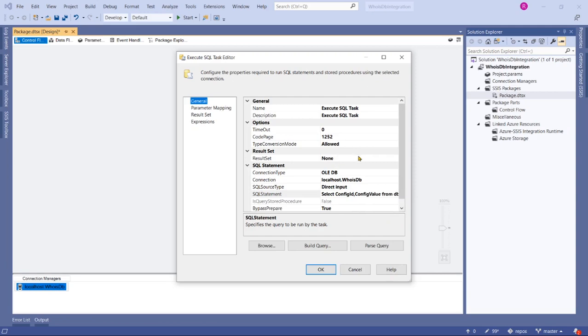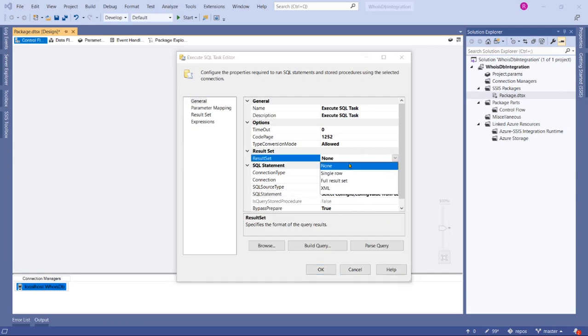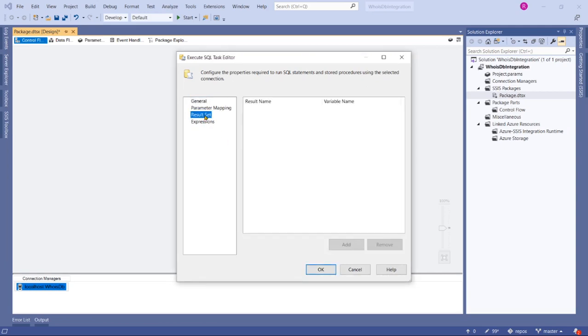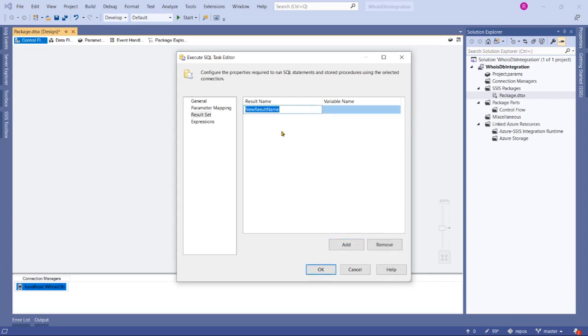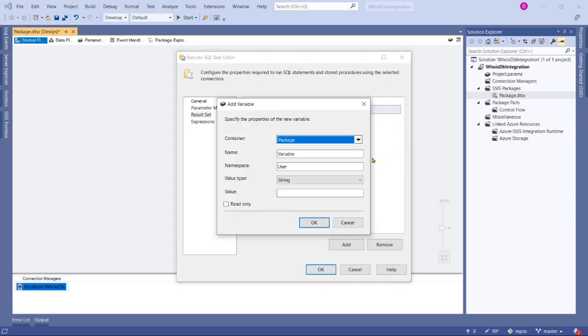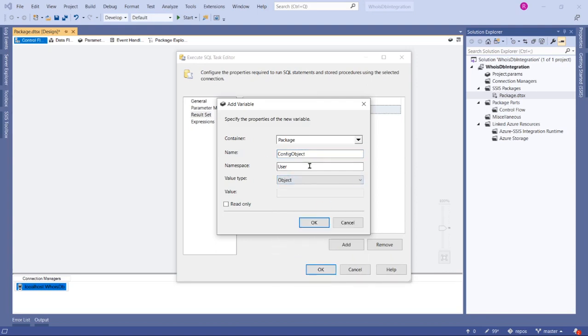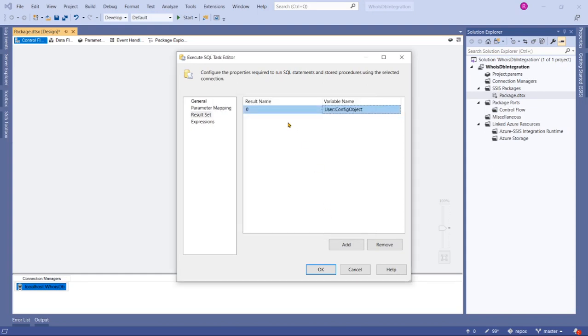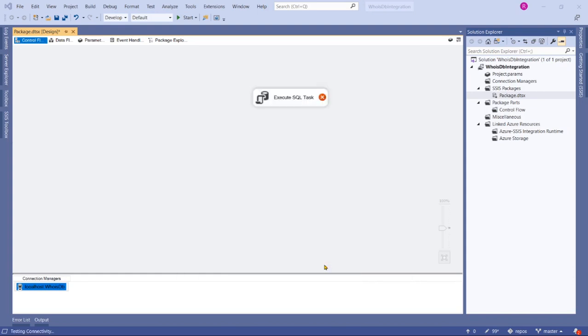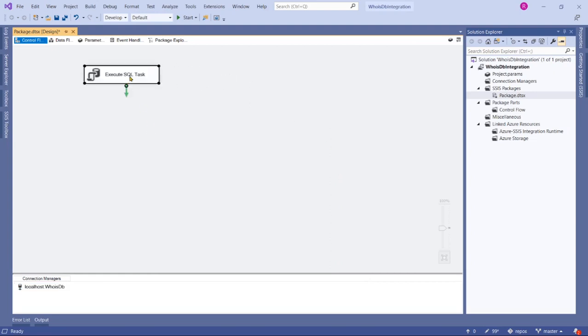Let's choose result set as full result set. Now go to result set and add, then enter any name here. Because that's a full result set we have to choose zero, and then variable name click new variable. Enter your name as config object. It's a type of object because it's returning multiple rows full result set, so it's an object type. Click OK.